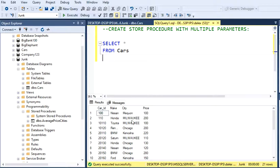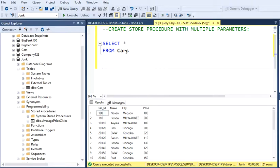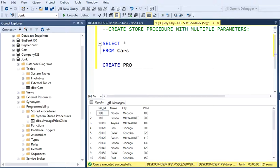Basically, this stored procedure is going to allow me to work in a more flexible way with parameters. With Make, City, and Price, we can just work with Make and City for now. Let's start working on the procedure. It's very similar to a normal stored procedure. You're going to type CREATE PROCEDURE and then give it a name. In this case, I'm just going to give it...